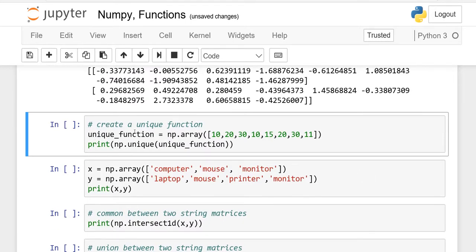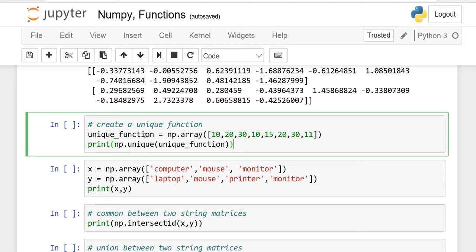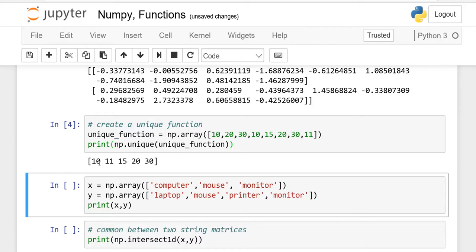Now, create a unique function. First, what is the meaning of unique? I have made one variable called 'unique address code function'. In this array, see 10 is there, 10 is there, 20, then 20, then 30, 30 — there are some duplications. Unique means we want each and every element only one time, no duplication. So you write np.unique with the variable name and run it. You will see 10, 20, 30, 11, 15 — each element only one time.